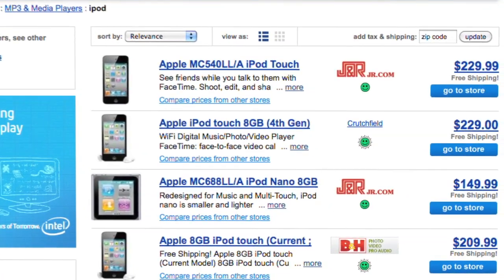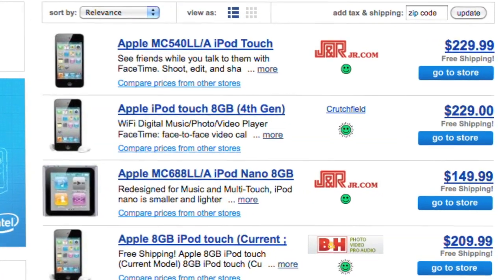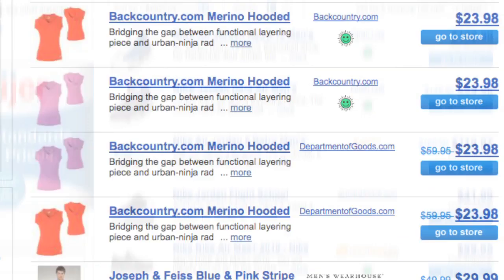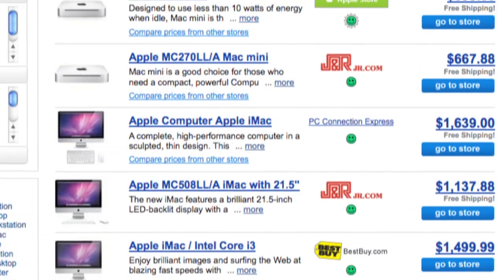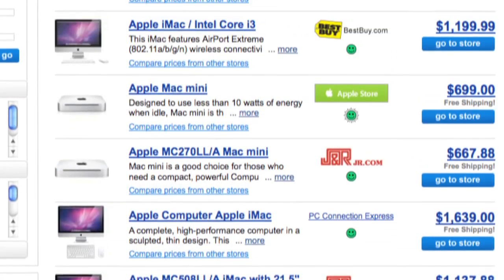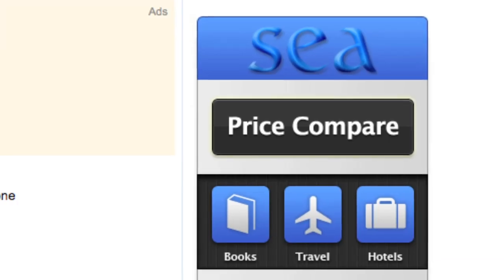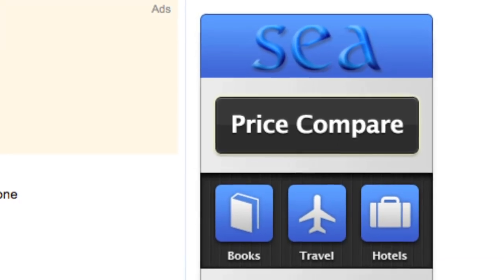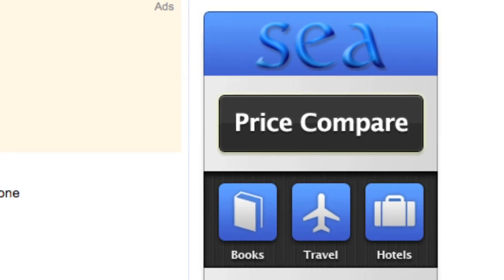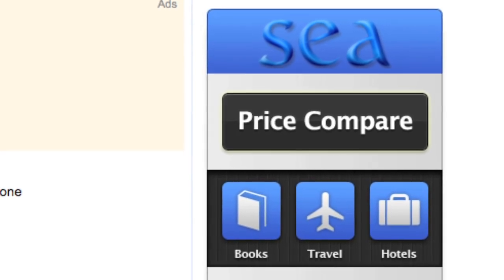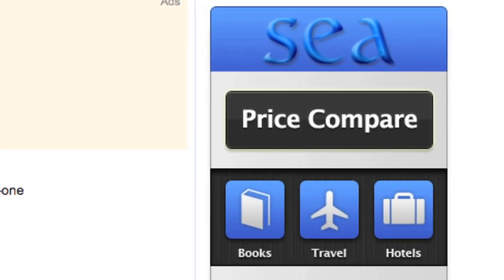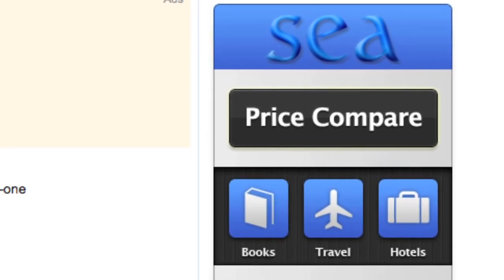It's a quick and easy way to find the cheapest prices on shoes, clothing, computers, and about almost anything. The C app also helps you price compare specific categories like books, airline tickets, and hotels.